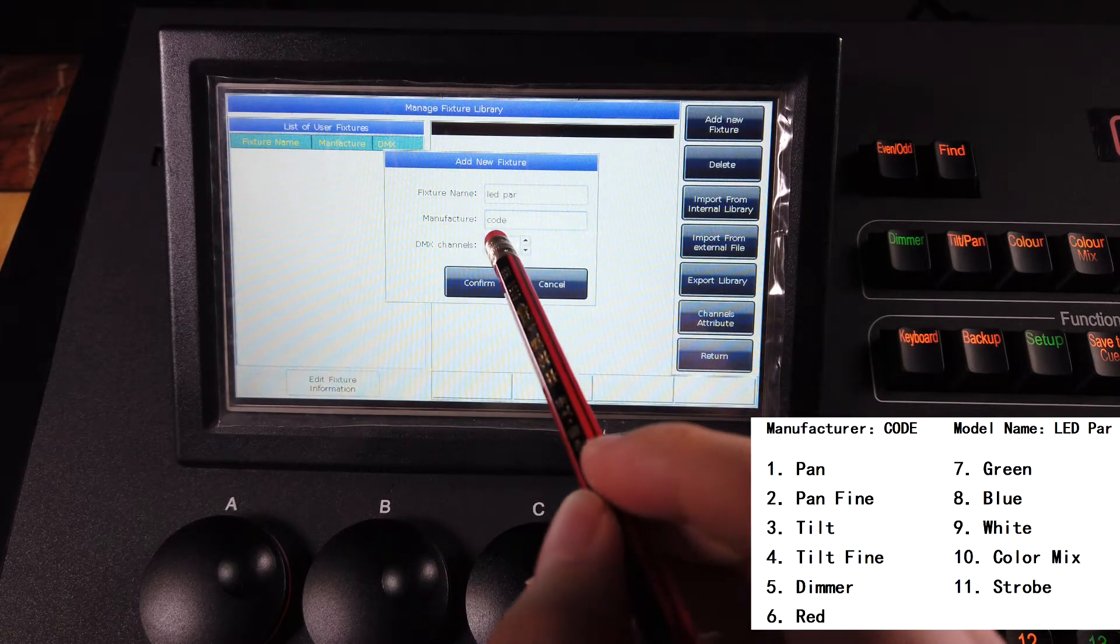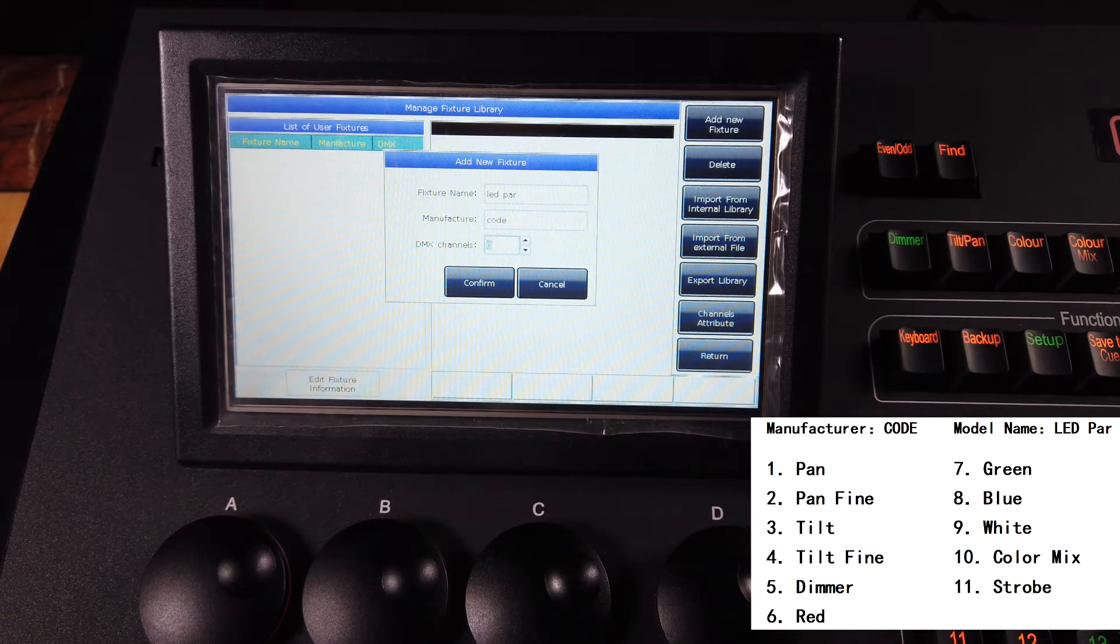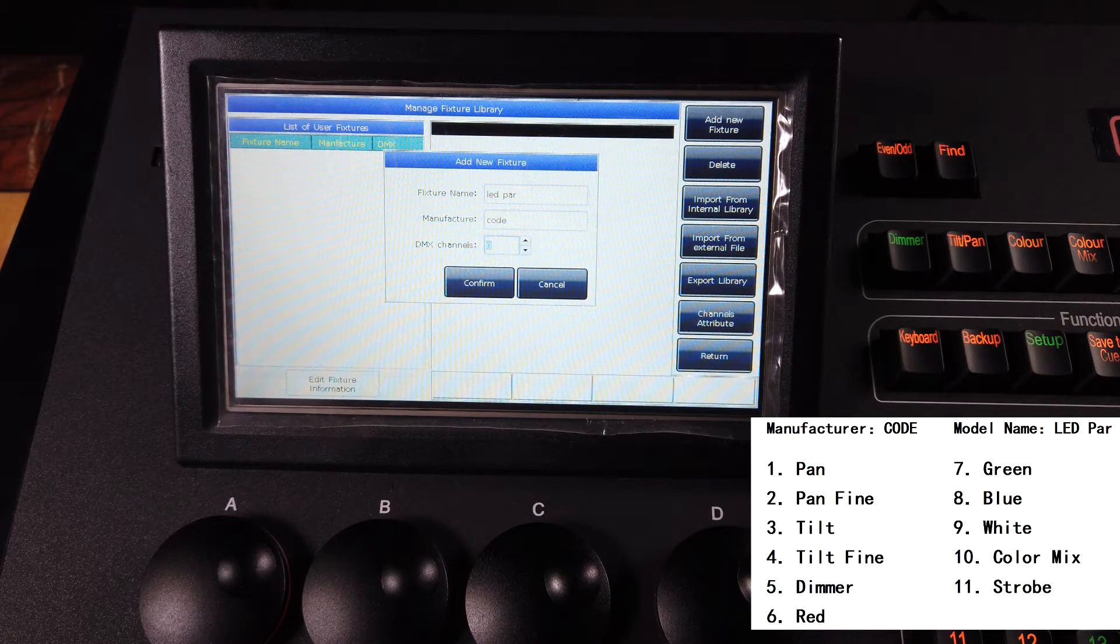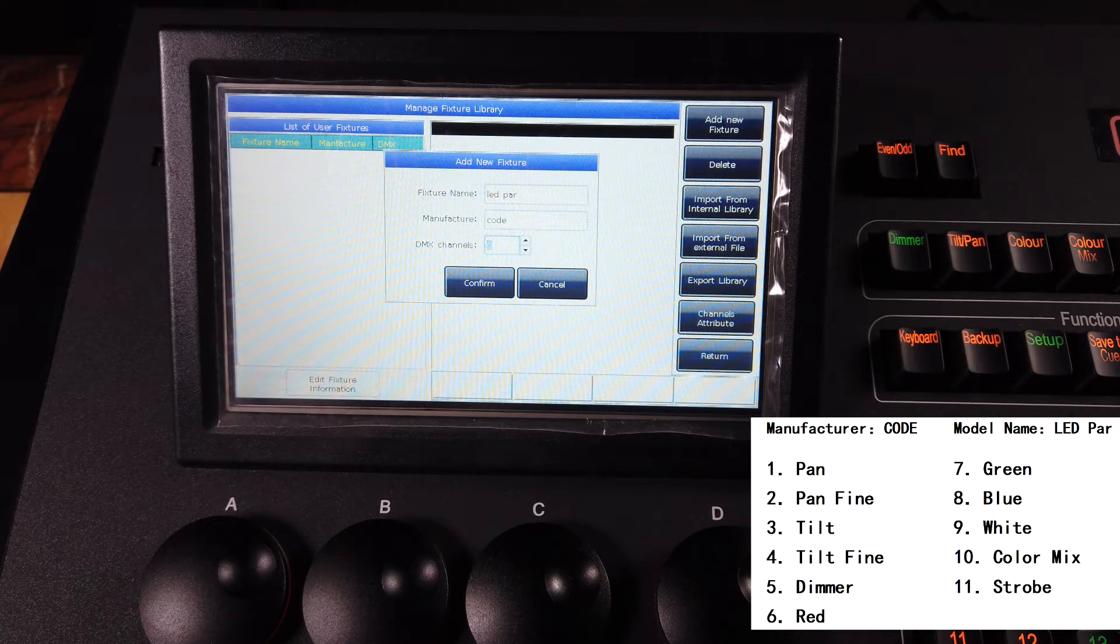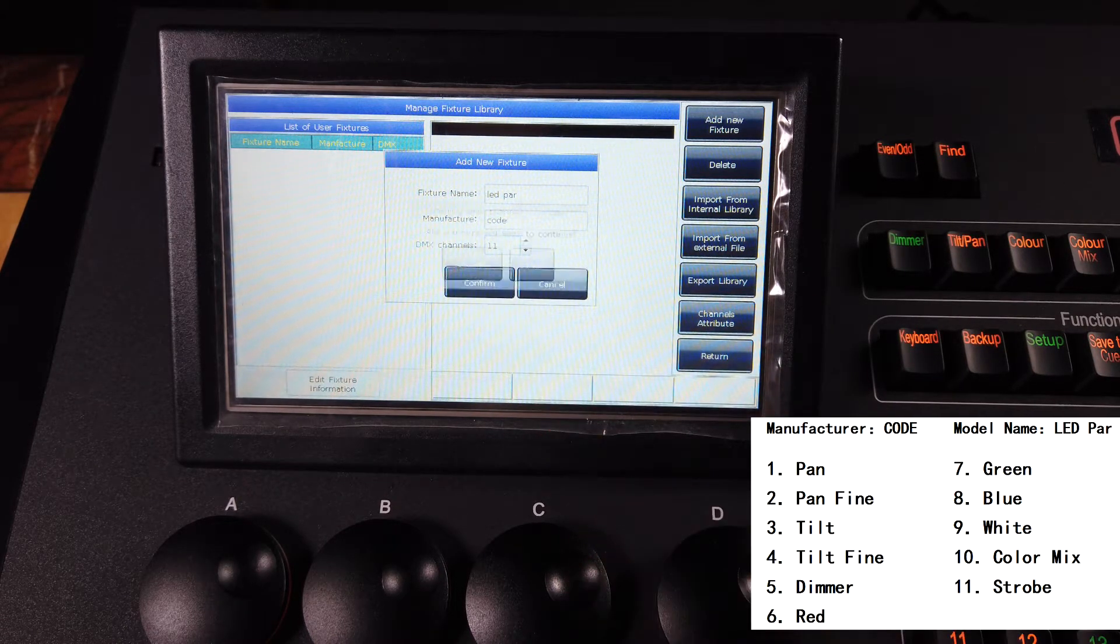Code, and then set the total channels to 11, then confirm.